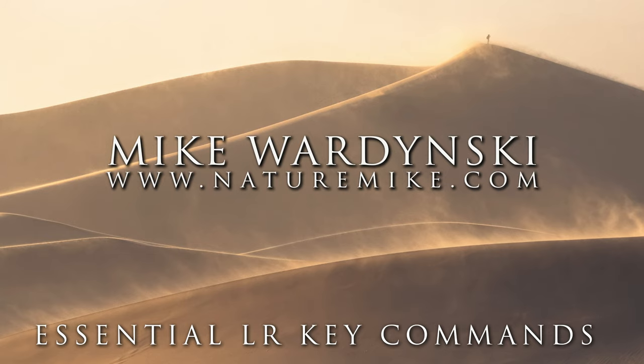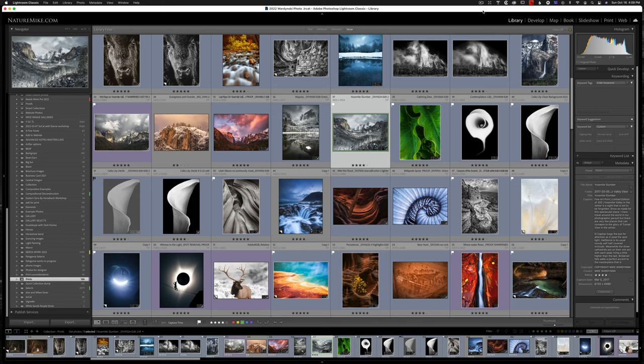But before we get there, don't forget to head over to naturemike.com for in-person workshops, private tutorials, and some great how-to articles and reviews. Okay, so let's dive in.